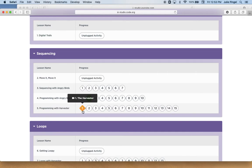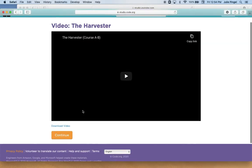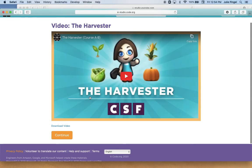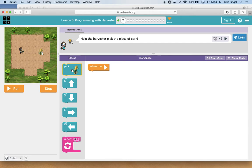This time I am going to watch the video because it will explain how the harvester puzzles work. And when I'm done watching it I'm going to hit continue, and it will explain in the video what you need to do with this command that says pick. Let's hear the instructions for this one.